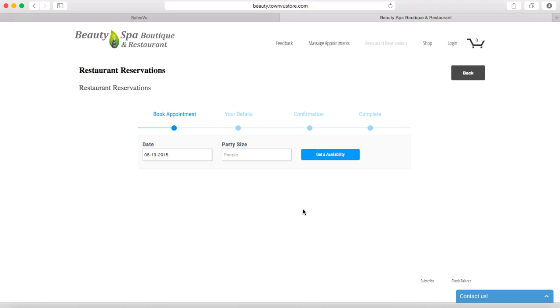At this time, you will get notified about a new reservation by email and a notification on your payment devices. The new reservation will be also added into the calendar and reservation management on your POS.